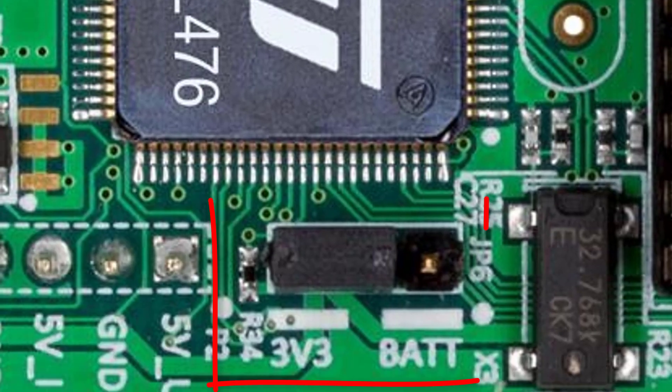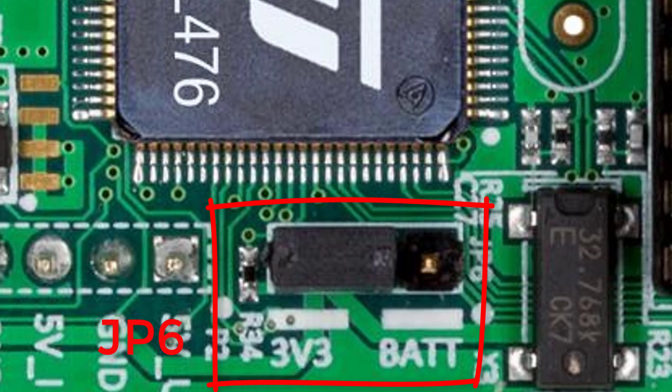The jumper JP6 has two positions: 3V3 and battery. If we want to power the processor by a CR2032 battery, which is inserted in CR1 on the bottom side of the discovery board, the jumper JP6 should be placed in the position battery.